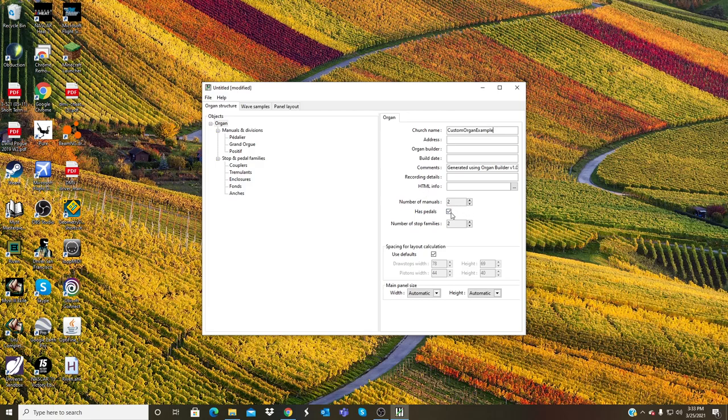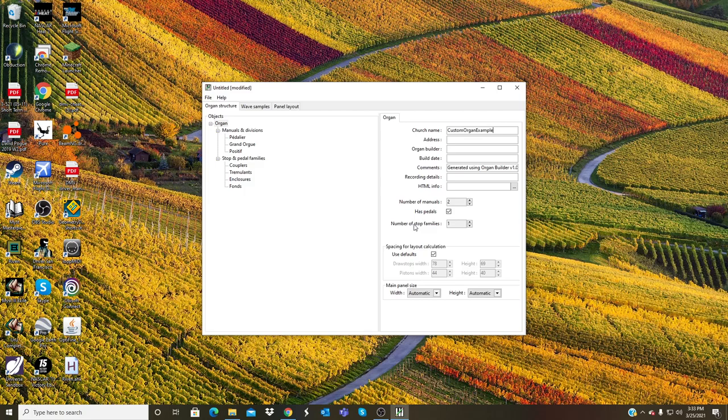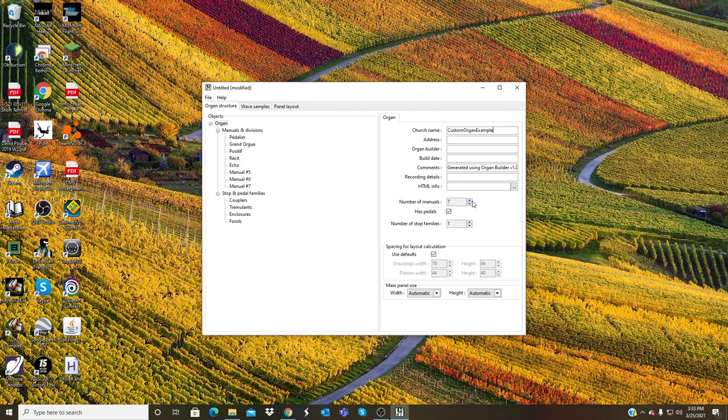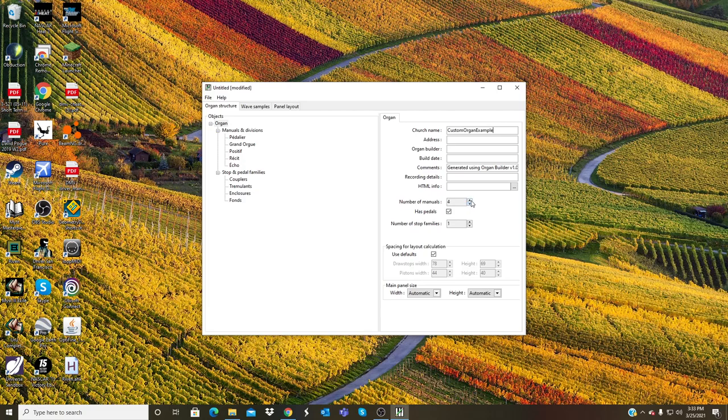Has pedals: yes. Stop families: just one. Spacing for layout: use defaults. And then actual panel size: automatic. It's what I would recommend for your first organ getting started. Of course you can change the number of manuals, you can have three, four, five, ten thousand, like just go insane and make a church organ.